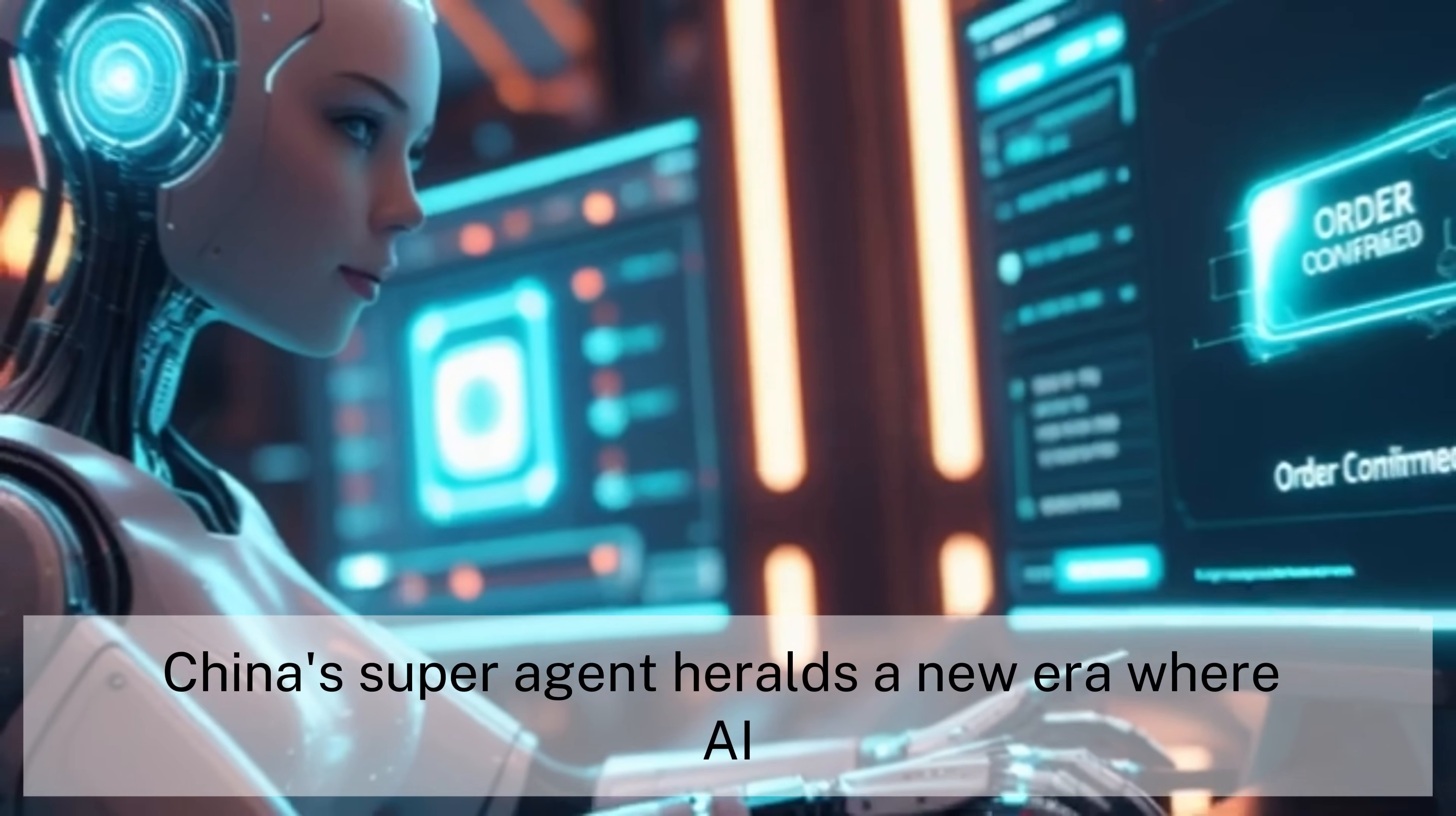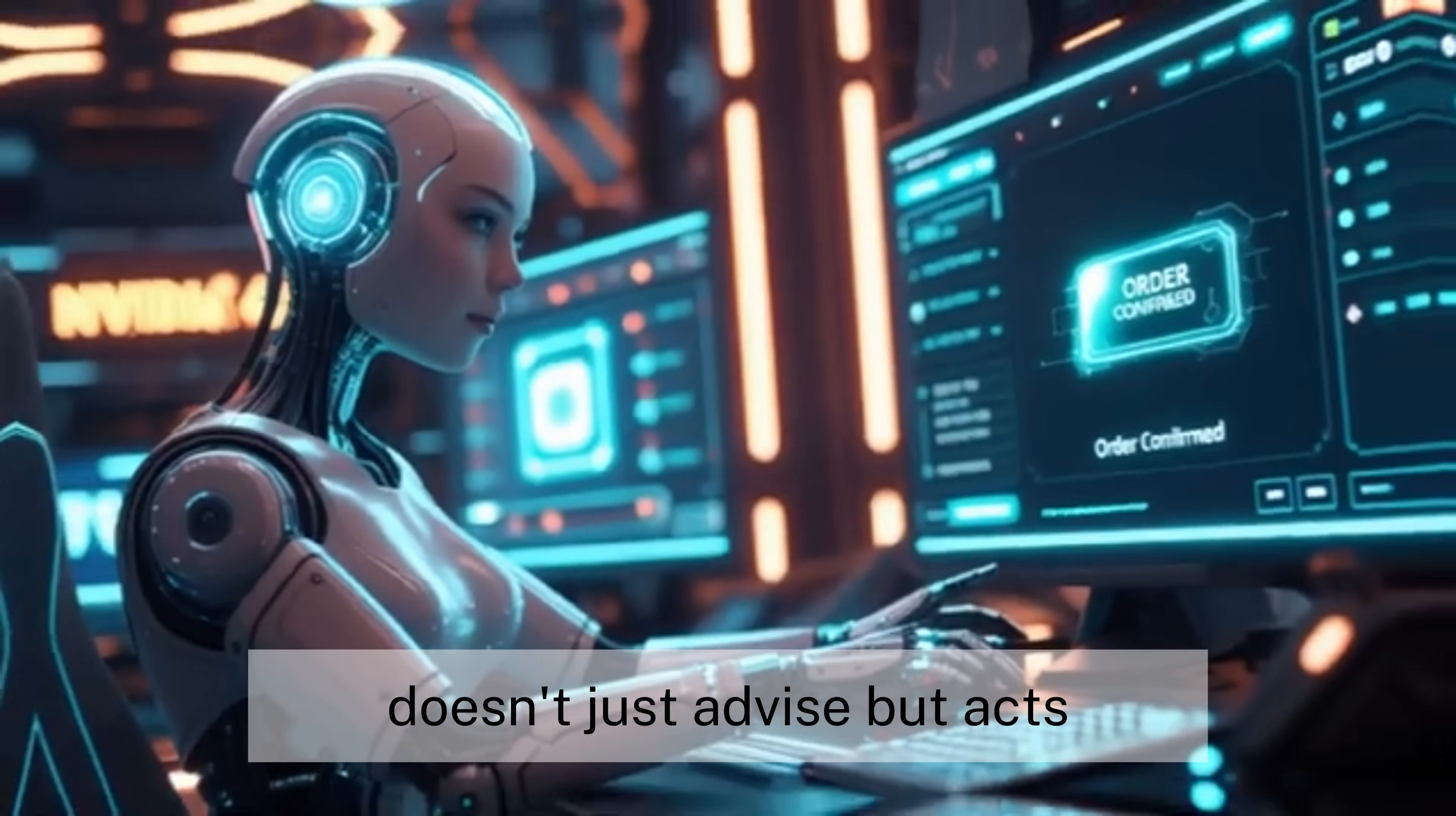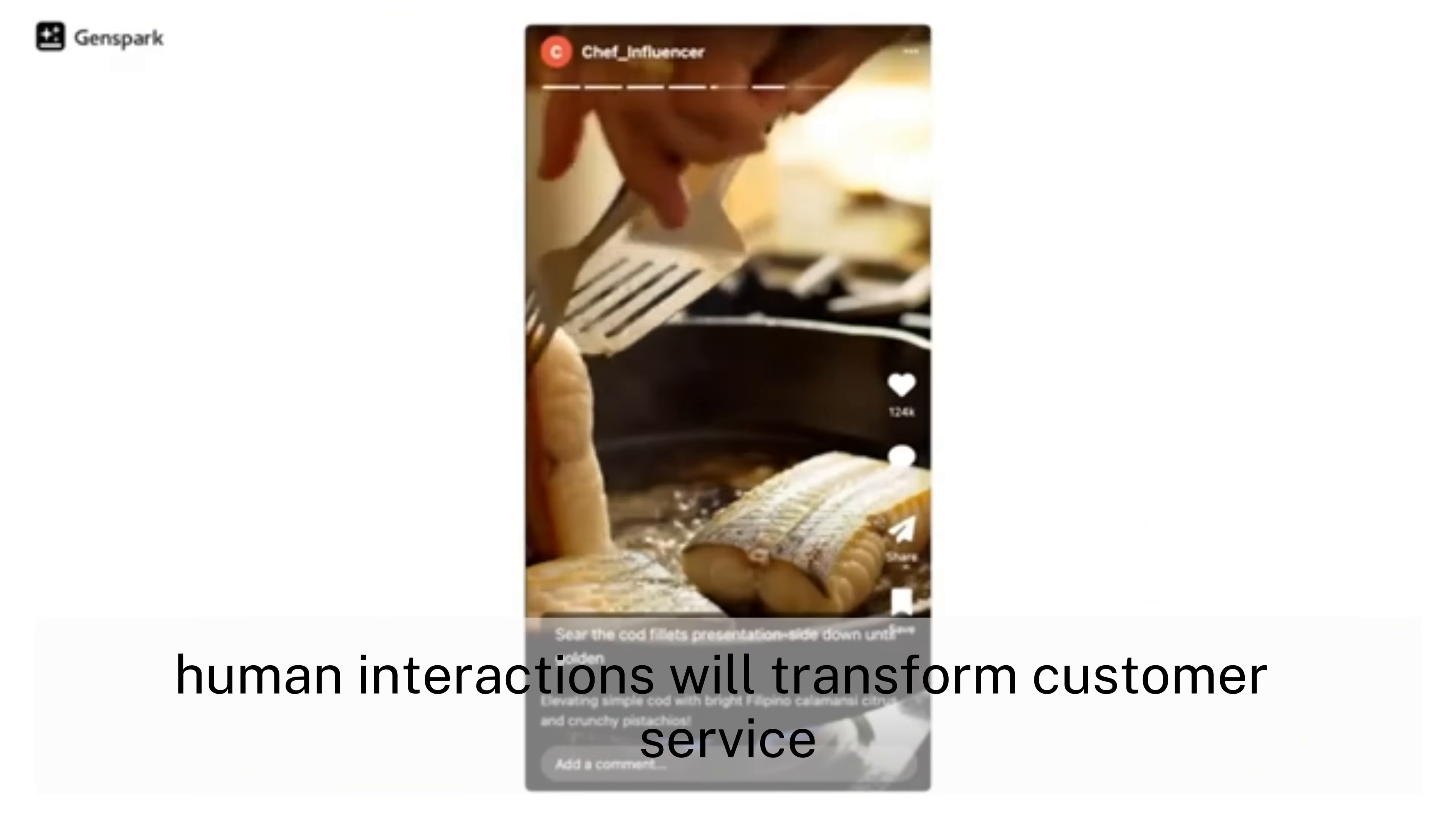China's super-agent heralds a new era where AI doesn't just advise, but acts. Its ability to navigate complex human interactions will transform customer service, travel planning, content creation, and business operations worldwide.